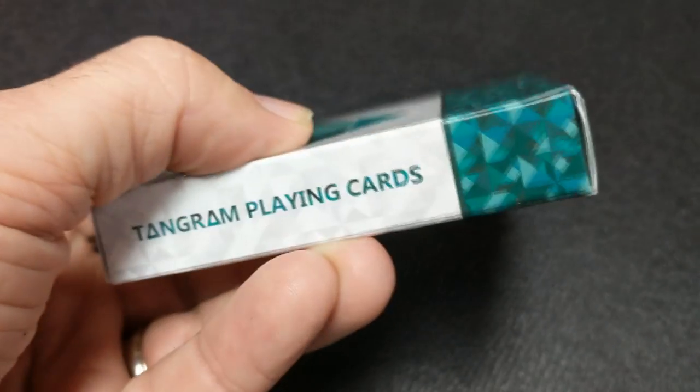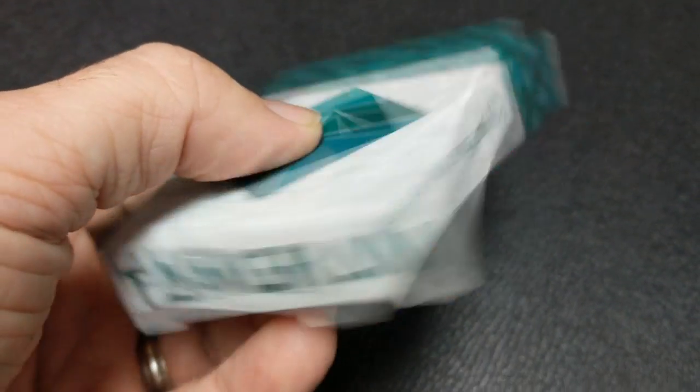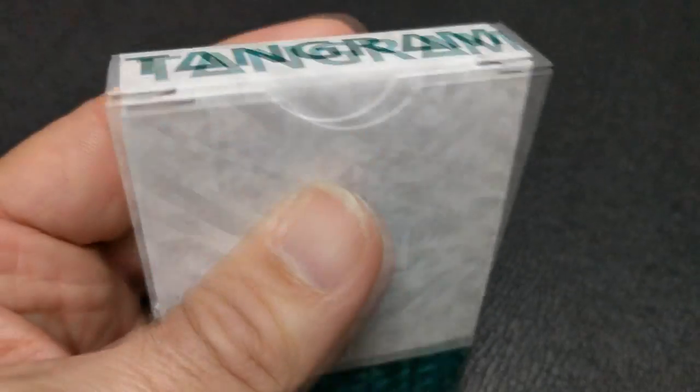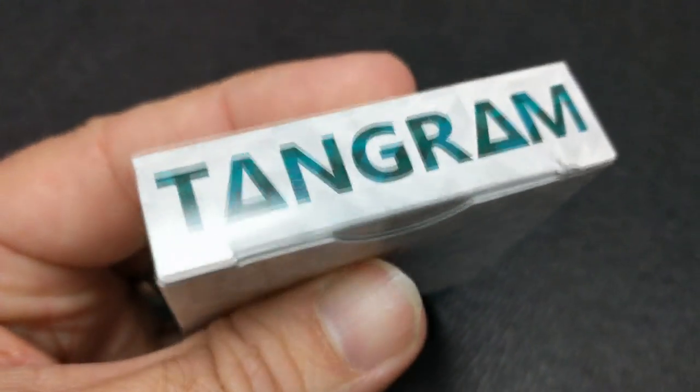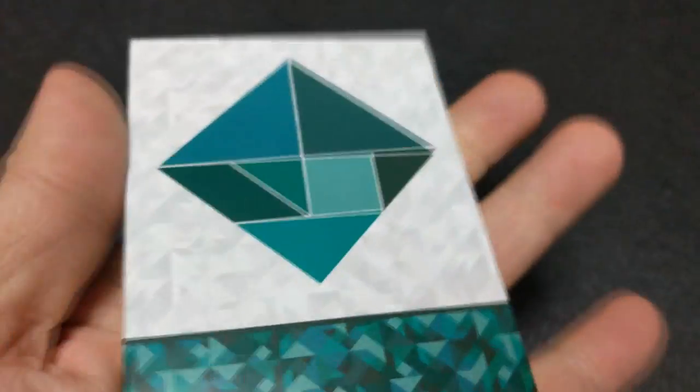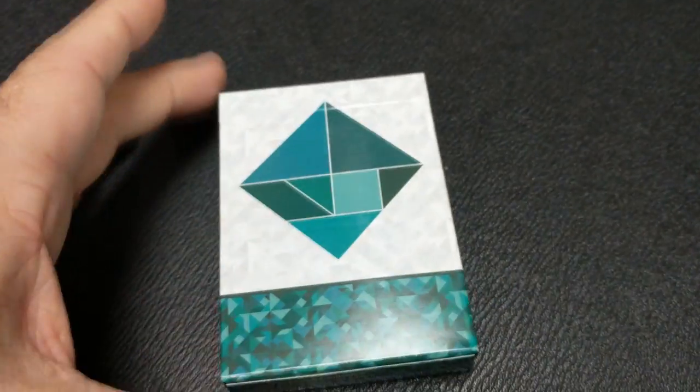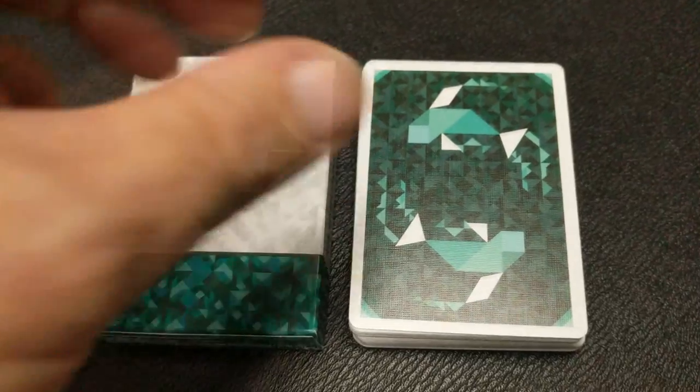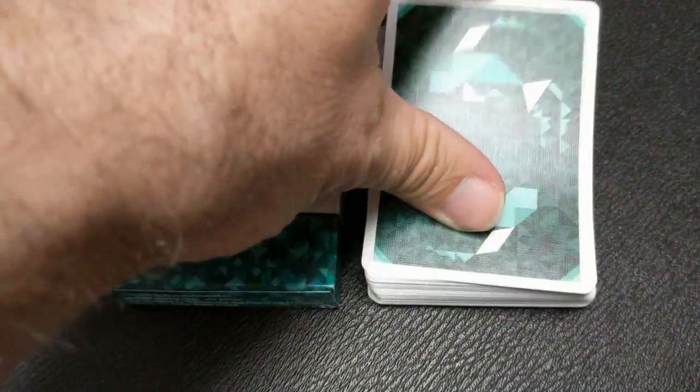Tangram is a game. At least it was way back when, when I was a kid. I don't know if it still is. You could look. It might be. It should be, right? It's pretty easy.